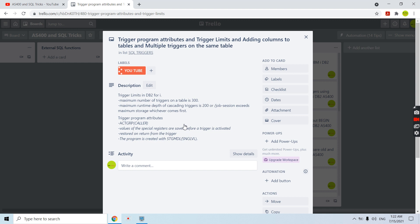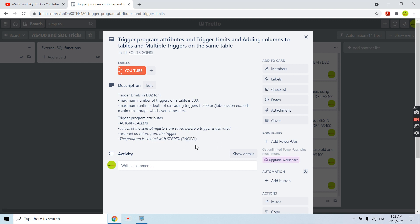If we are using any special register in a trigger program, before activating the trigger, the register values are saved and they are restored once we return from the trigger program. In case we are using the storage model as single level — which is the default with all RPG ILE programs and even with the trigger program — that applies here.